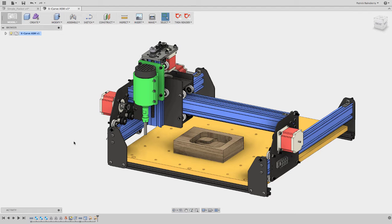Okay, in this video I want to talk about Machine Zero, Work Zero, and setting up something called G28 on a Gerbil-based machine like this X-Carve or ShapeOko or whatever.